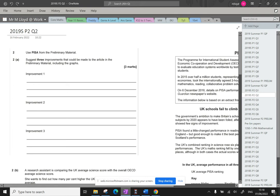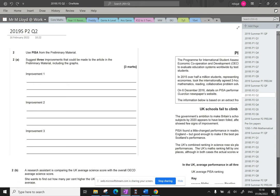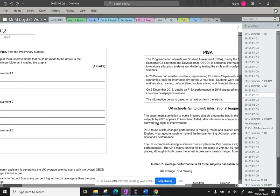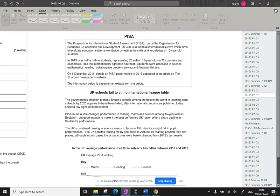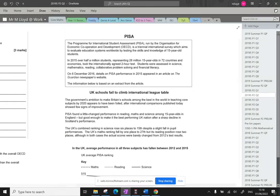Hello, welcome to question two. Use PISA from the preliminary material. And I have to say, you have absolutely got to know this stuff before you go into the exam.